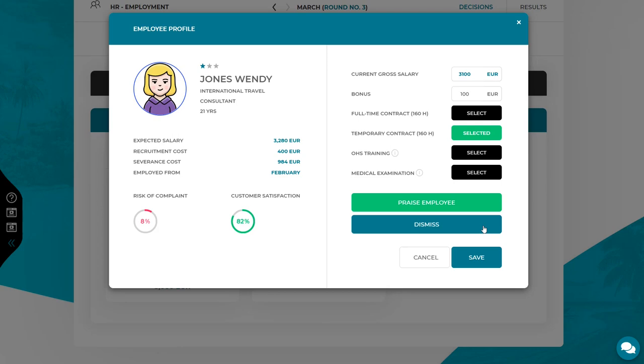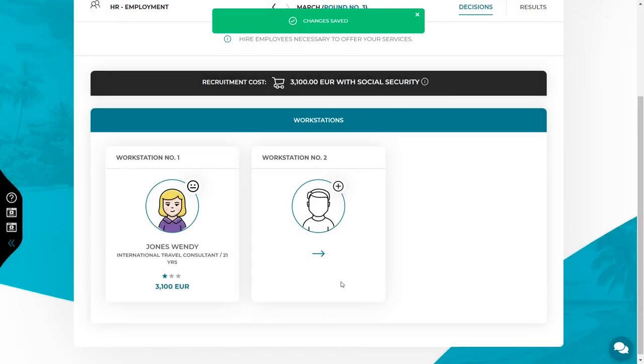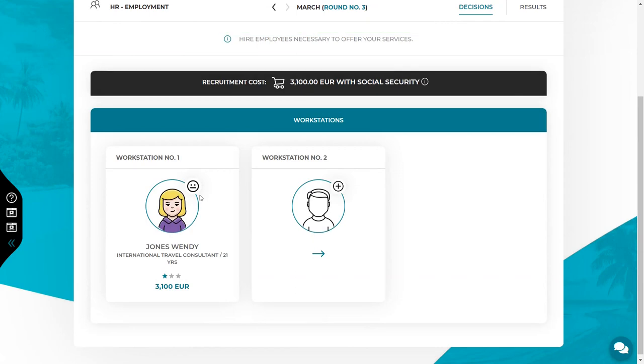You have to remember though that if you dismiss the employee, you will have to pay the severance cost. Pay attention to how satisfied your employees are. It is shown in the form of a smiley next to their photo. You must keep your employees happy because if they remain dissatisfied for a long time, they may decide to leave your company.